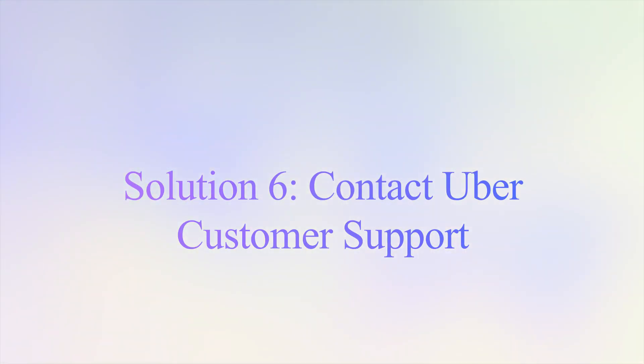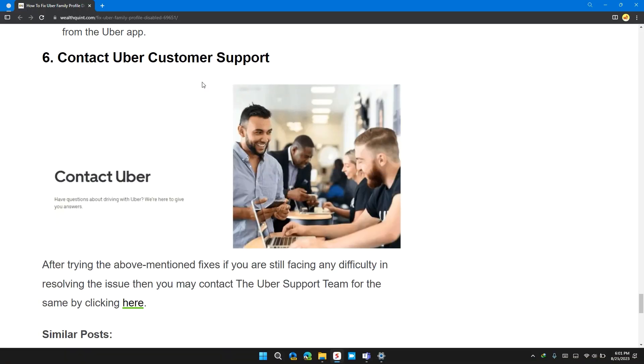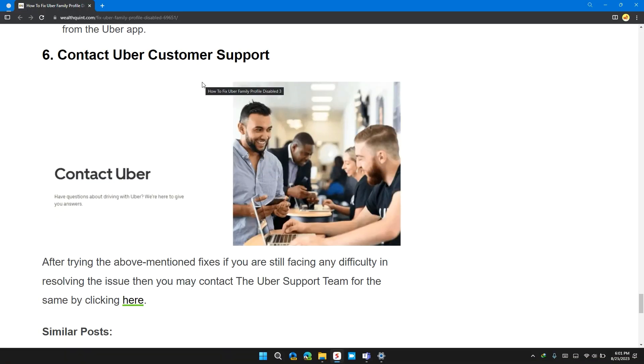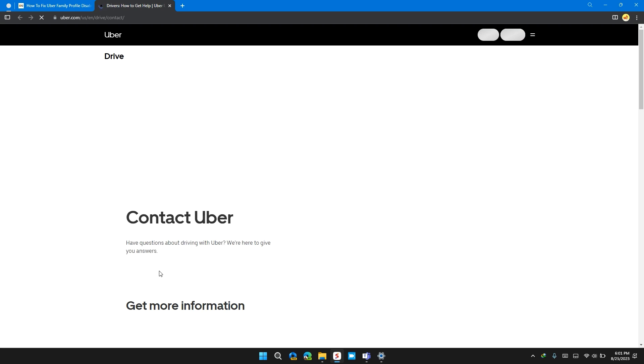Solution 6: Contact Uber customer support.